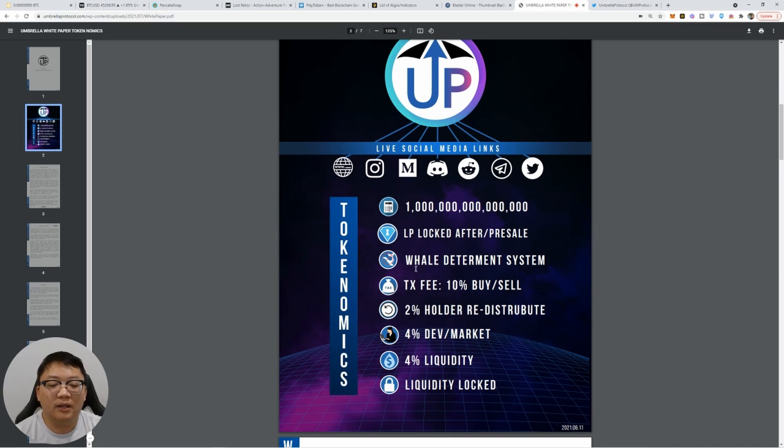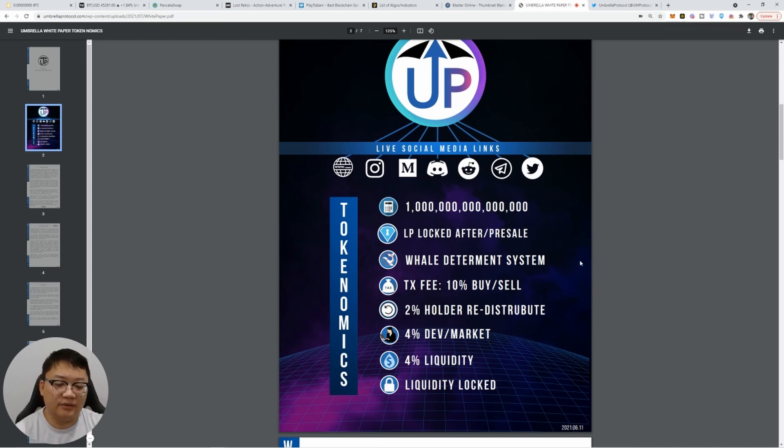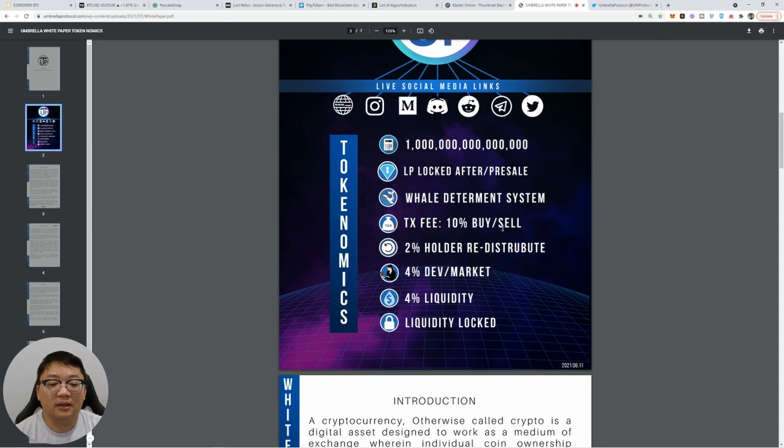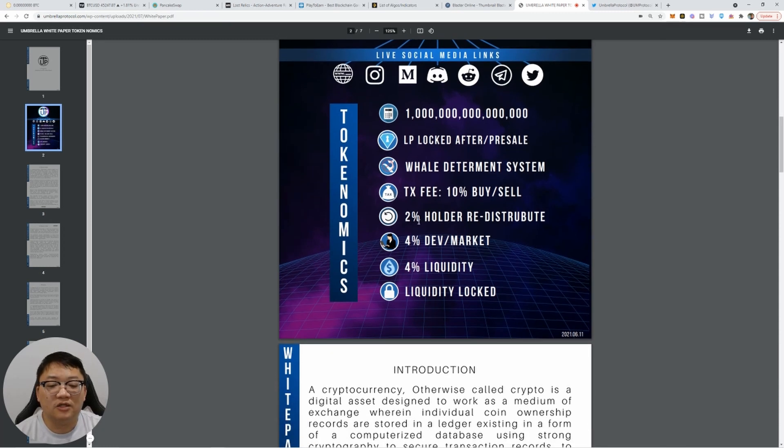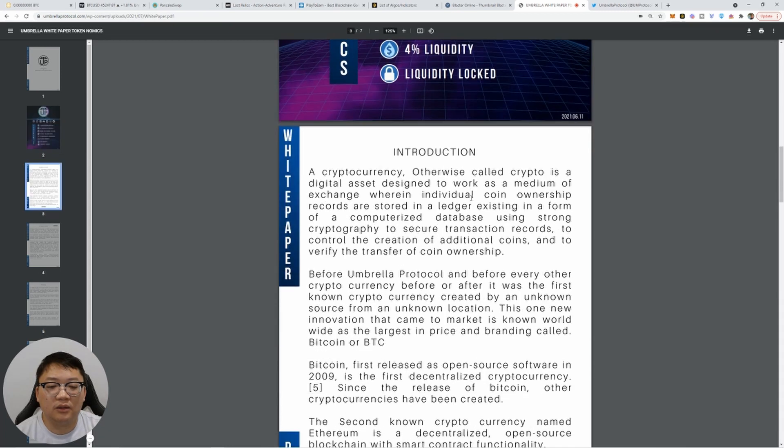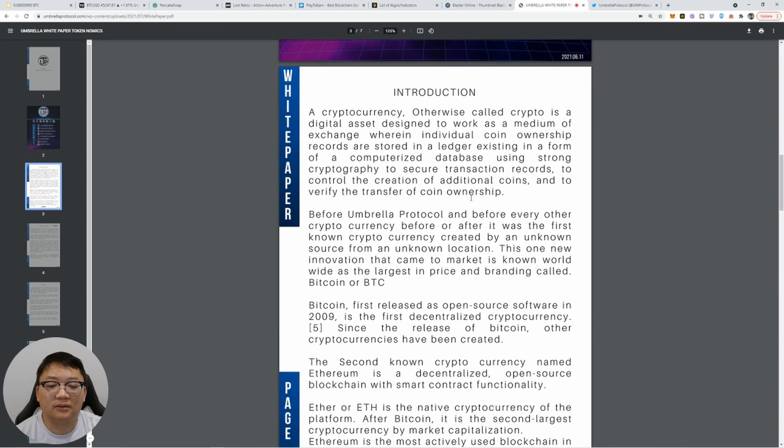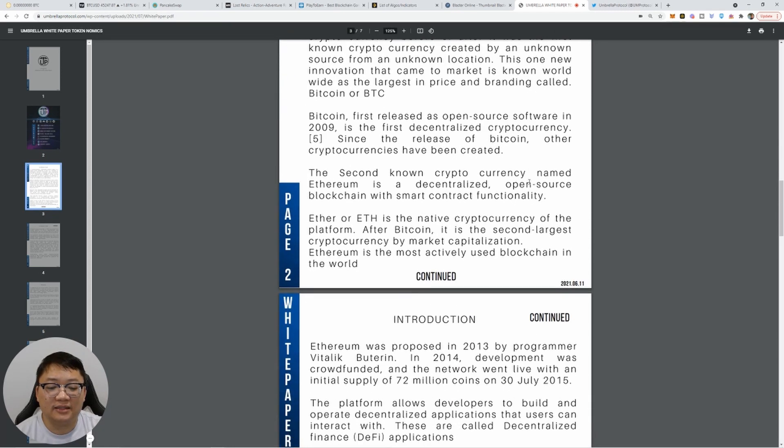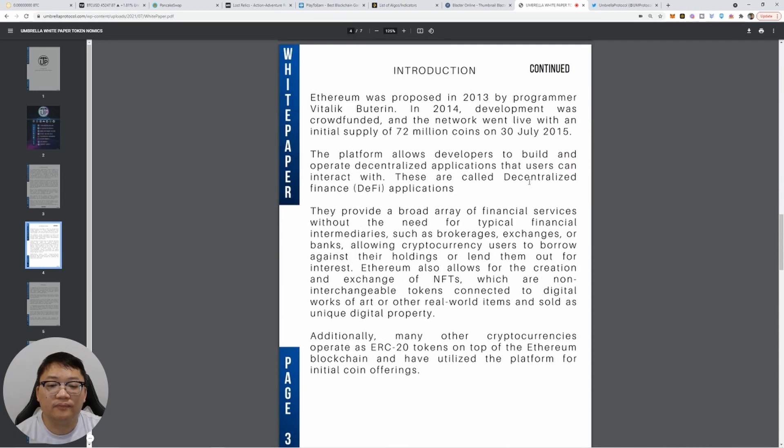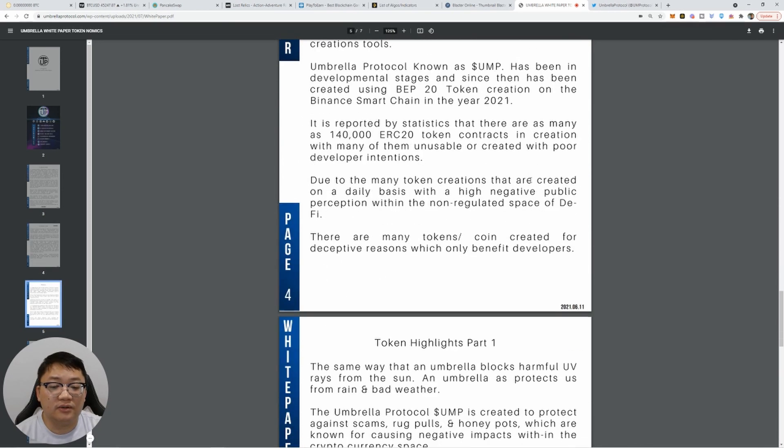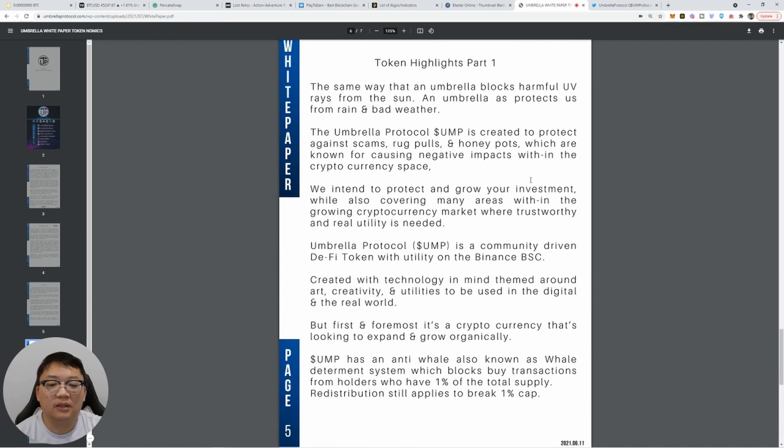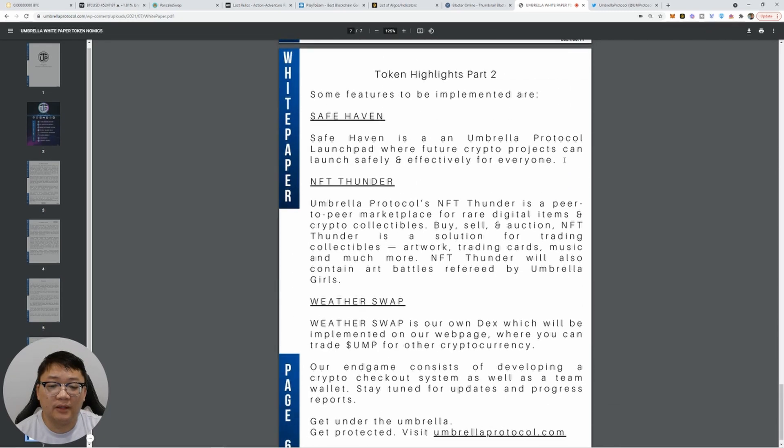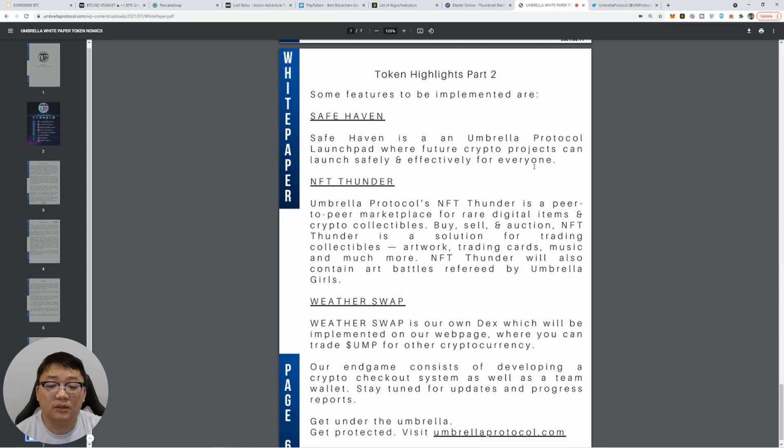The well determined system. So that's going to basically block off whales from eating up all the tokens. Basically there's going to be 10% buy and sell fee. Obviously 2% is going to be distributed back to the holders. 4% goes to the dev, 4% liquidity and liquidity locked. So you guys can read all the details here. I'm not going to read the whole white paper, but it basically breaks down cryptocurrency. How everything was kind of research on what they're looking to do. Safe Haven is an umbrella protocol launch pad where future crypto projects can launch safely and effectively for everyone.